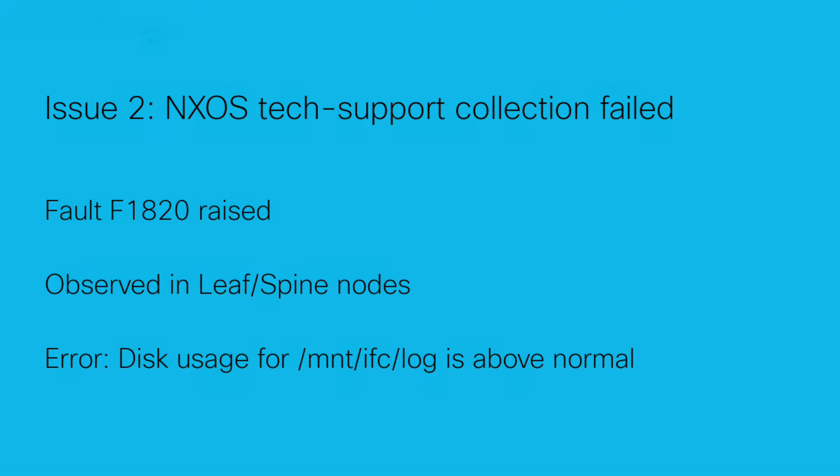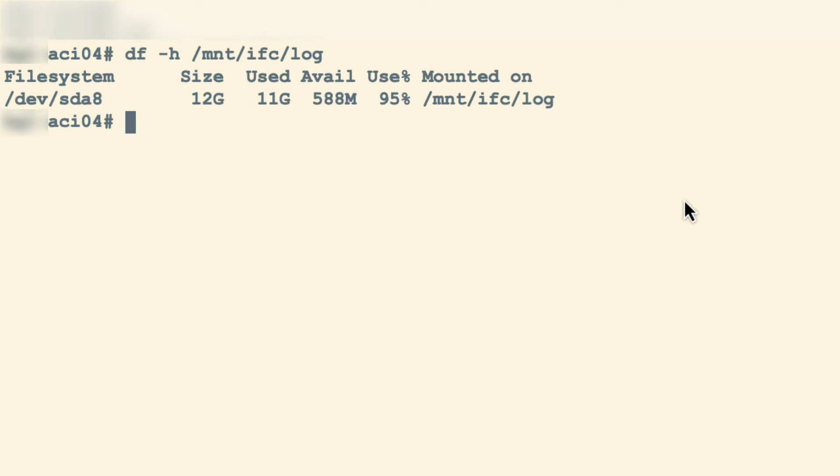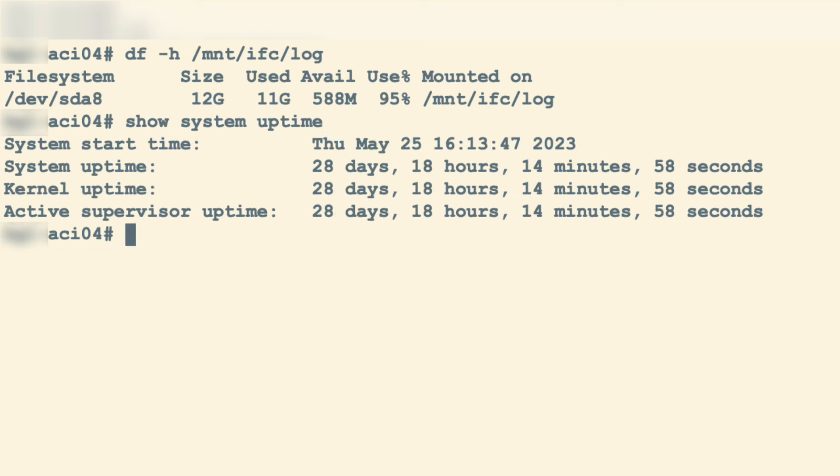A temporary file is created under /mnt/ifc/log when acquiring tech support. High usage of the directory will lead to this fault. Also, if the switch uptime becomes longer, NXOS tech support log file size will be bigger and consume the directory too.